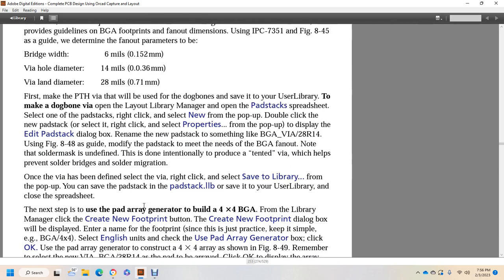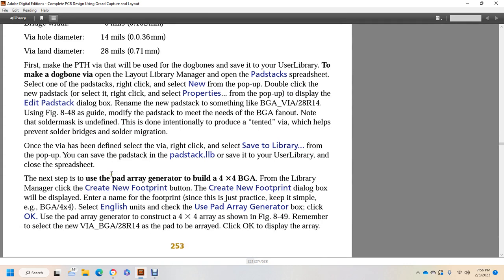First, make the plated through-hole via dog bone and save it to the user library. To make the dog bone: open the Layout Manager, open the pad stack spreadsheet, select the one pad stack, right-click and select new from the pop-up, double-click the new pad stack, right-click and select properties from the pop-up. The Edit Pad Stack dialog box will display. Name the pad stack something like ball grid array via 28 resistor 14, as shown in figure 848. The solder mask is intentionally left undefined to produce a tented via, which helps prevent solder bridging and solder migration. Save the via to the library from the pop-up, and save the pad stack to the pad stack library in the user library. Close the spreadsheet.